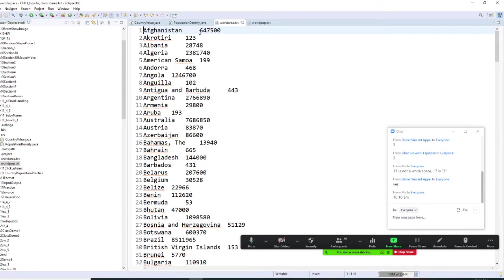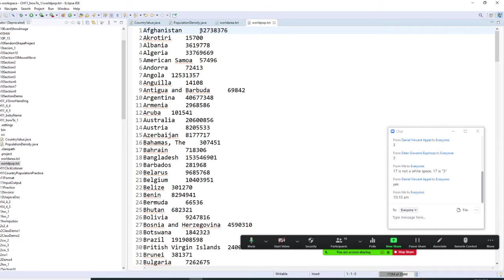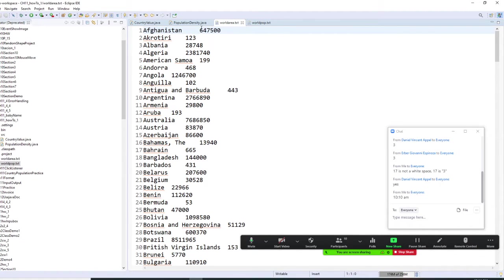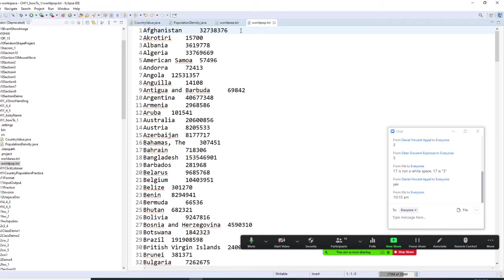Once we do the exactly same thing, we retrieve the area. So, the population, we got the population and we got area. The density is the population divided by area.